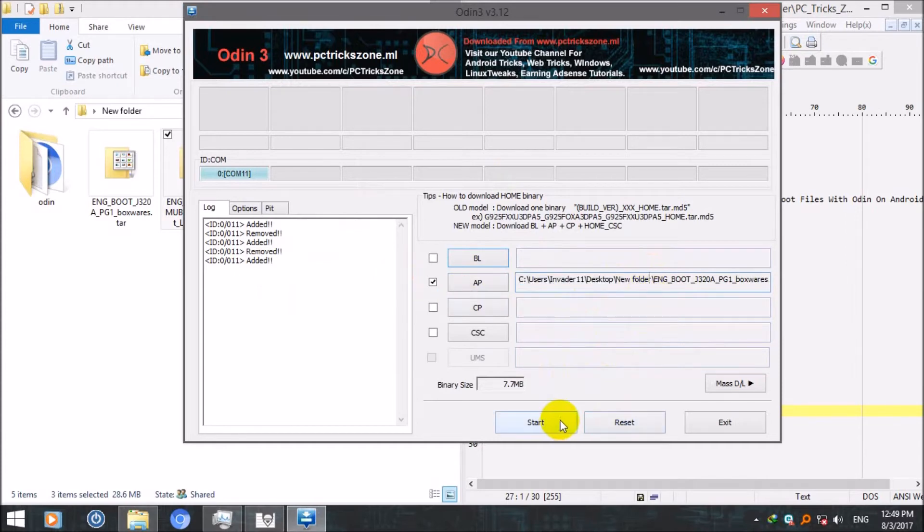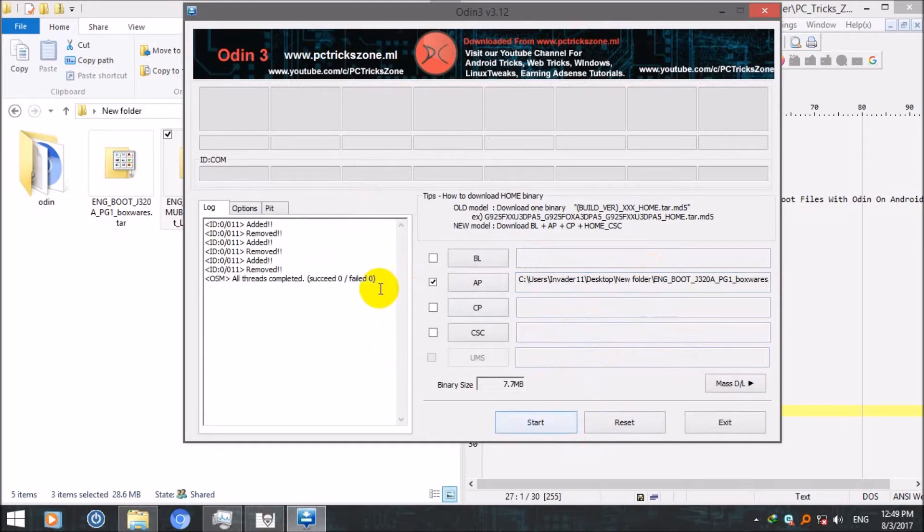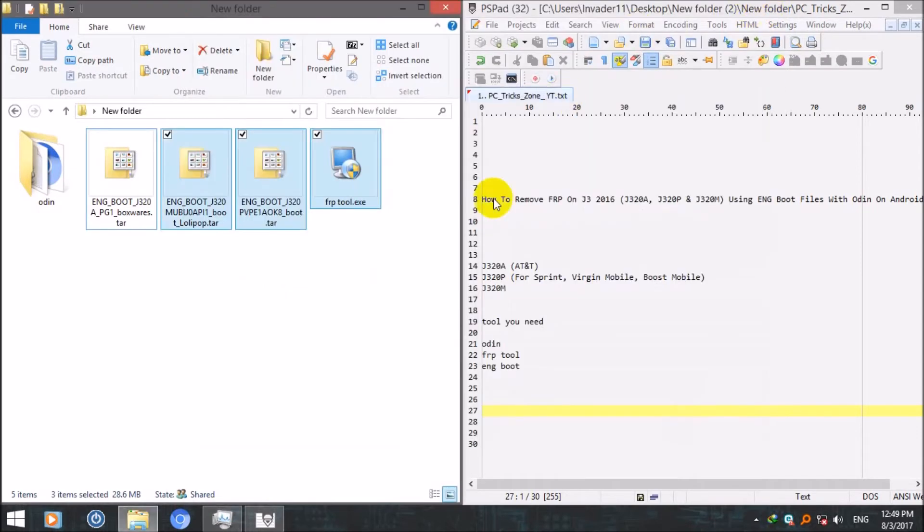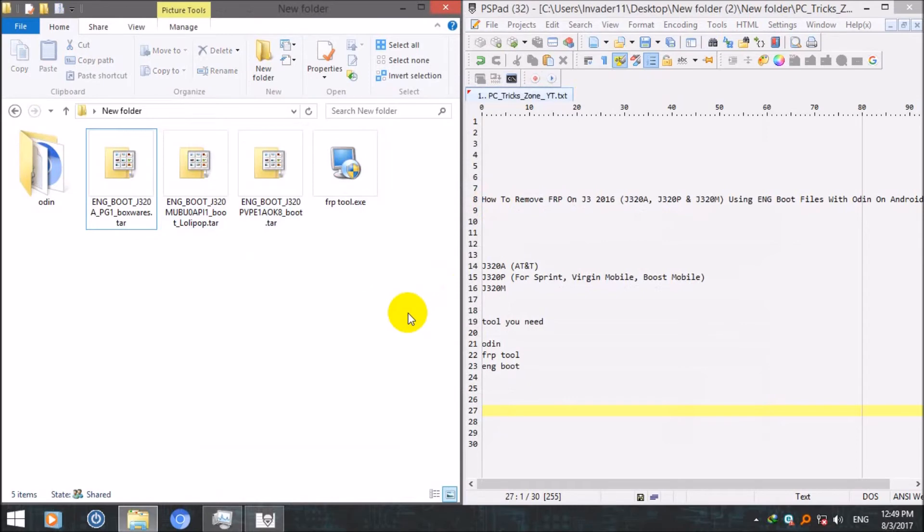When your flash is completed successfully you will get a green sign here saying pass. After that your device will reboot or you will need to reboot it.